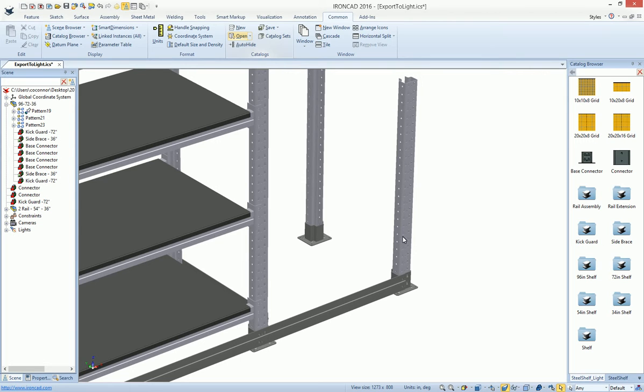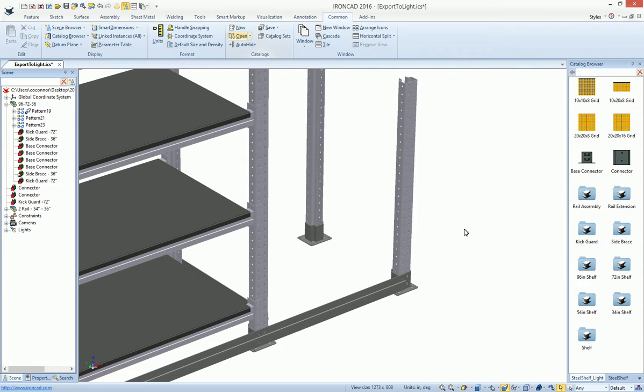even at the feature level, even though these are graphical elements now, the feature information is still carried through. For example,